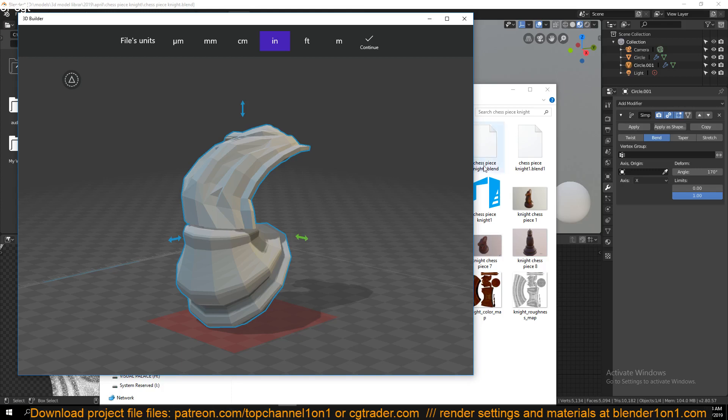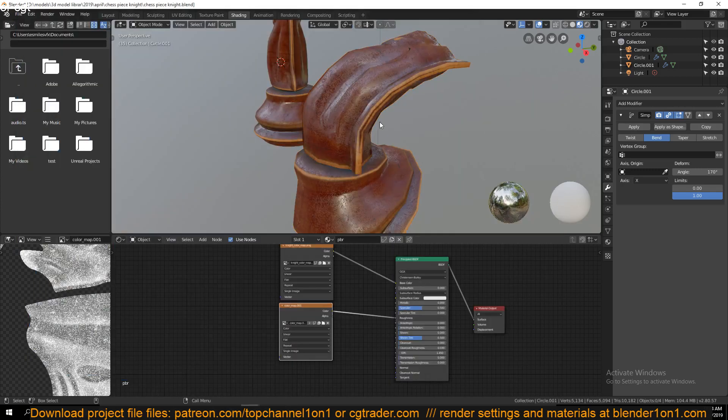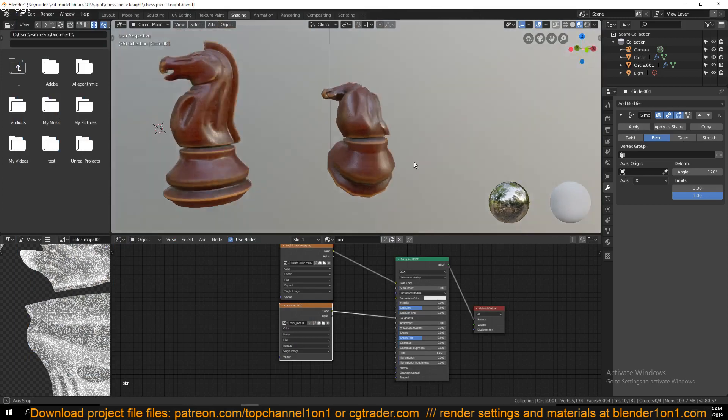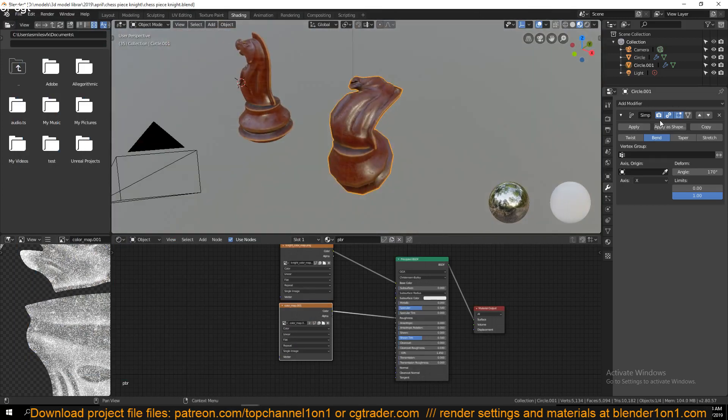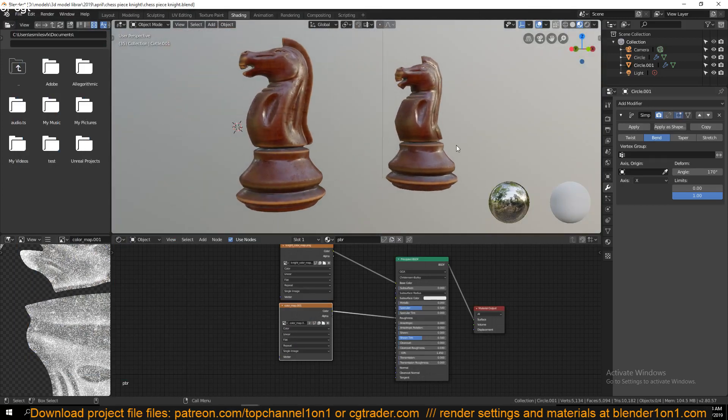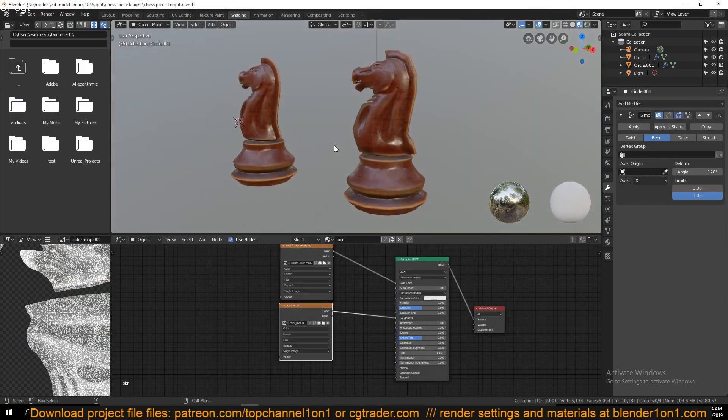If someone is using it in a game, then they don't really need that dense mesh. They can just use this without the subdivision surface. Thank you for watching, see you.